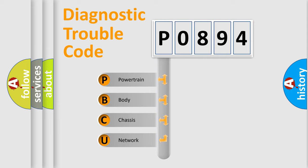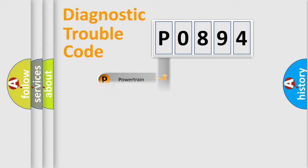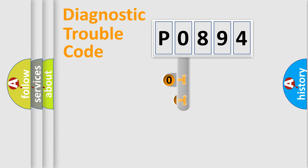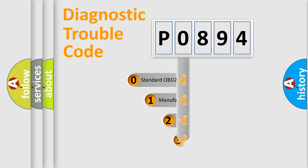We divide the electric system of automobile into the four basic units: powertrain, body, chassis, and network. This distribution is defined in the first character code.